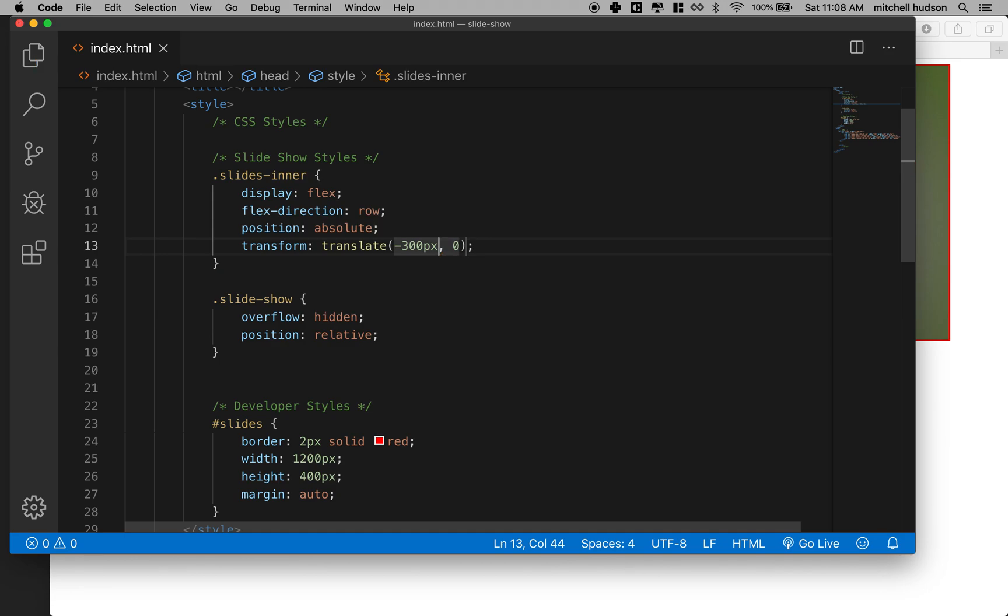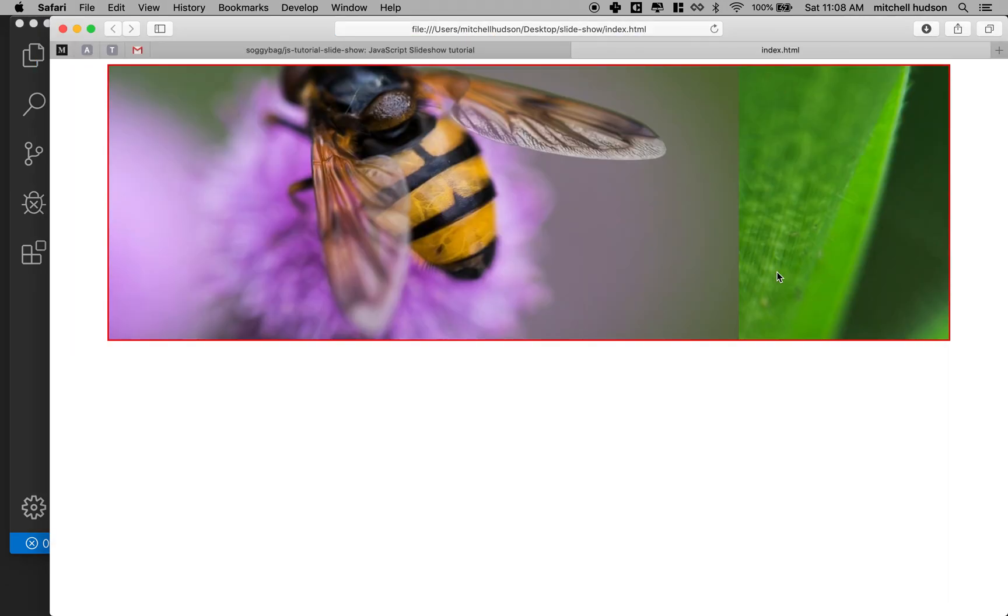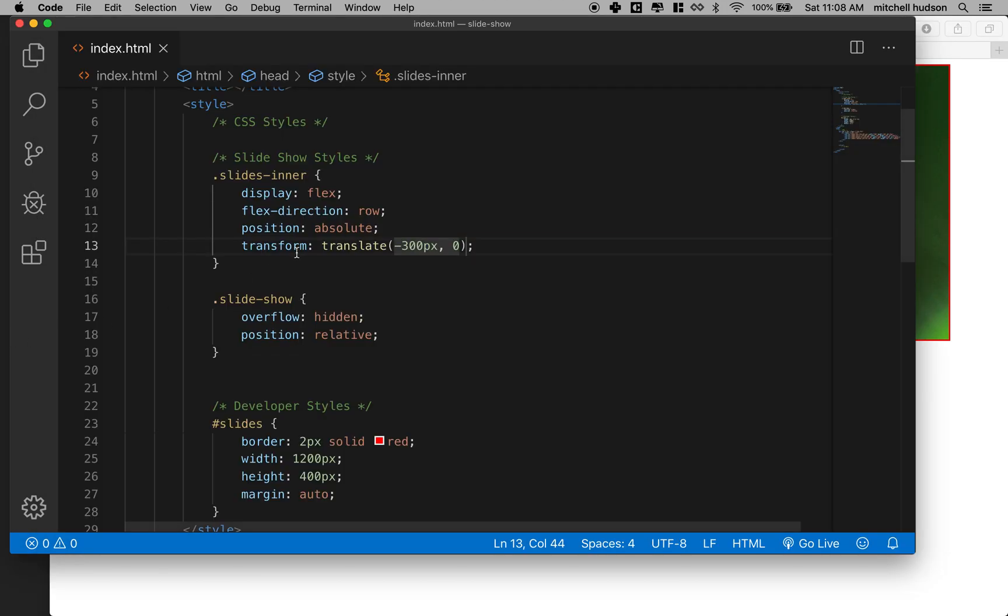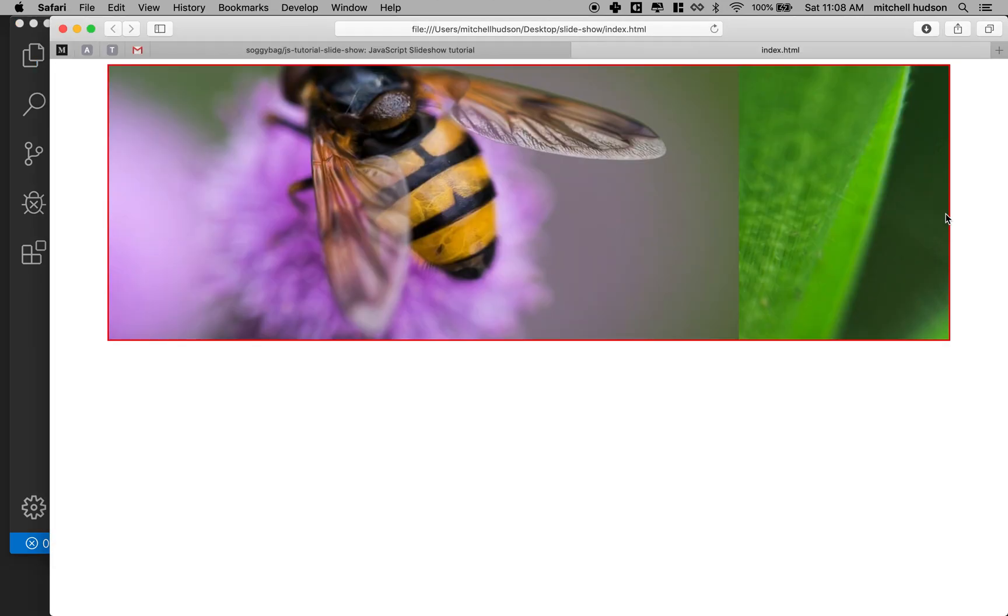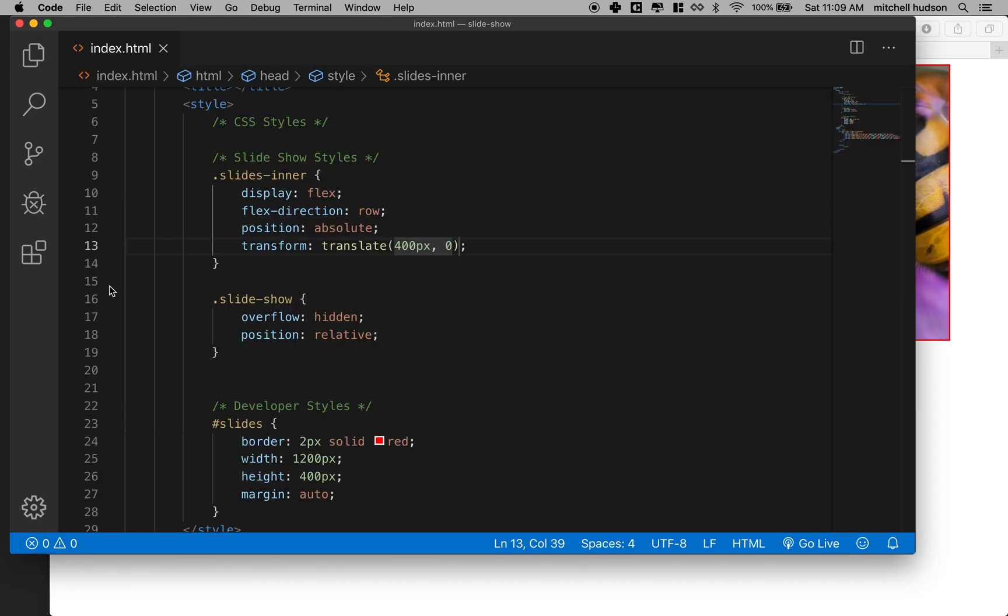But if I make the first number let's say negative 300 pixels, then when I refresh here you can see that my bee has moved 300 pixels off to the off this direction. If I did you know positive 400 pixels then we would see it move the other direction. So here's 400.